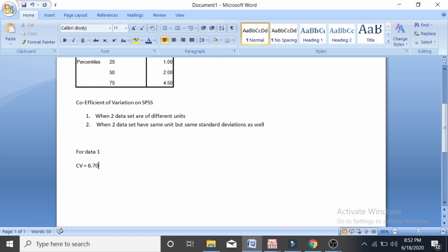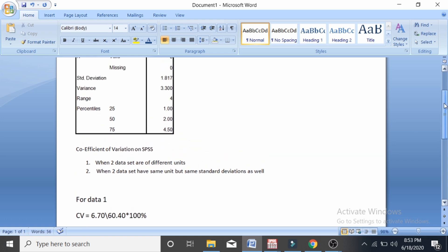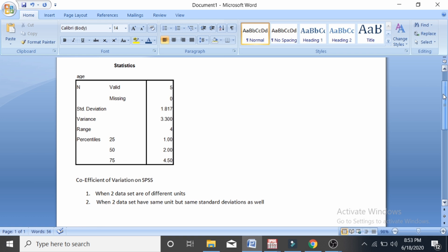The standard deviation is 6.70 and the mean is 60.40, which multiplied by 100% equals 11.1%. I will highlight the mean and the standard deviation from that particular table.